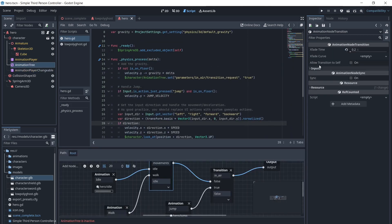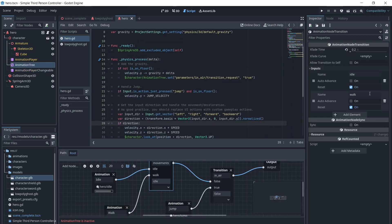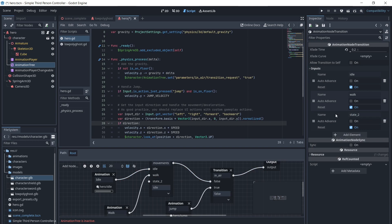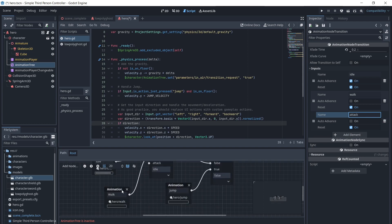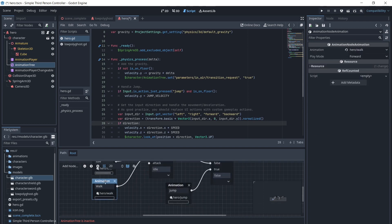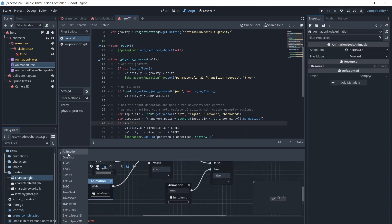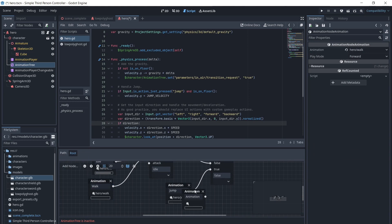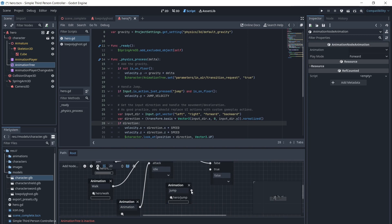In the animation tree, we will add another input for movements and name it Attack. We will select Add Node, then Animation, then hook it up to the attack, and add the attack animation.